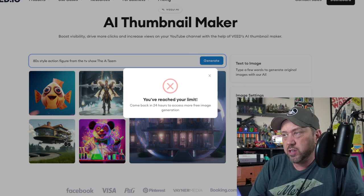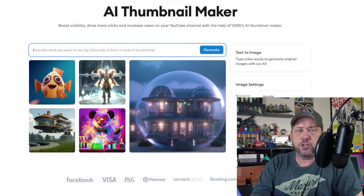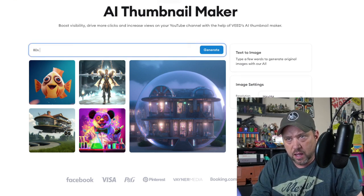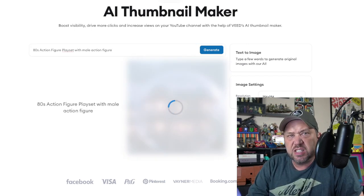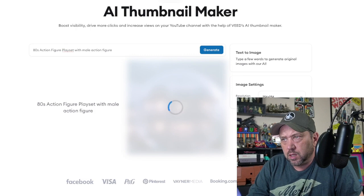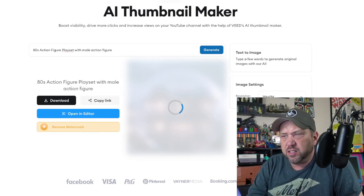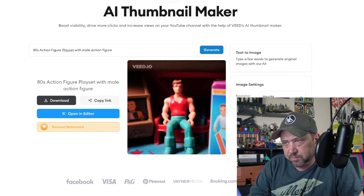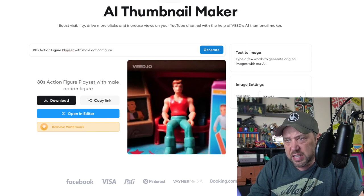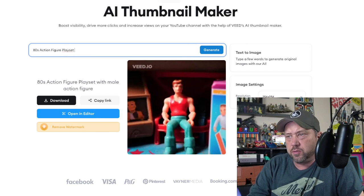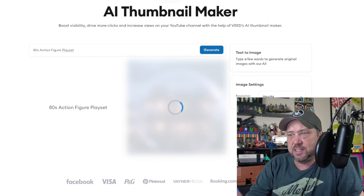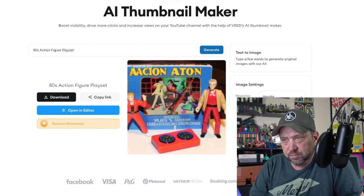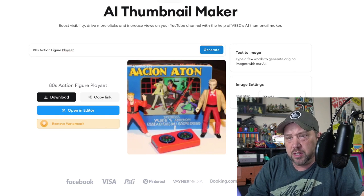I've hit my limit again — I'll log out and make another account. Let's do an 80s action figure play set with a male action figure. Look at this one — I don't know if you can really call that a play set. Let's try it without the action figure. Look at that — it's got a little box with it. I like that one, let's download it.